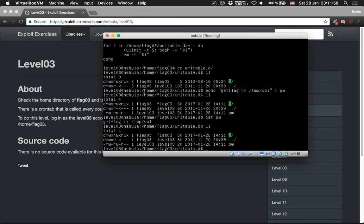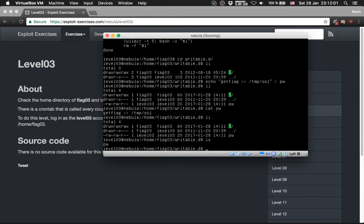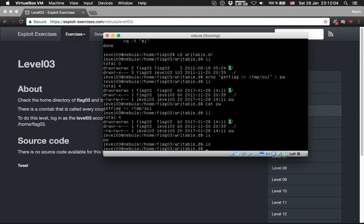So now we need to wait until the file is gone. Then it is gone. Cat tmp.